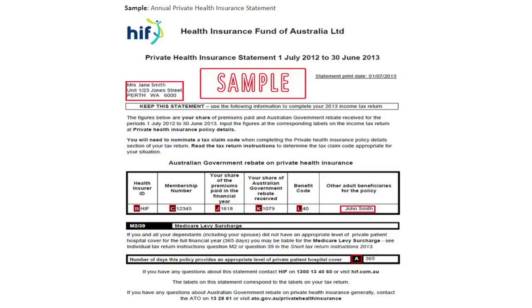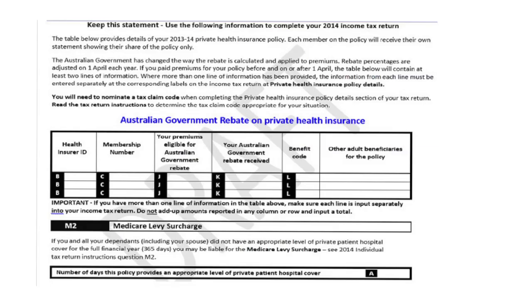In 2013, your taxpayer received a PHI statement similar to the old format, but in 2014 they will receive a statement that looks different. Depending on whether your taxpayer paid a single premium upfront for the whole year or changed funds during the year, there are a number of possible scenarios, and in this video we will focus on just the following example.